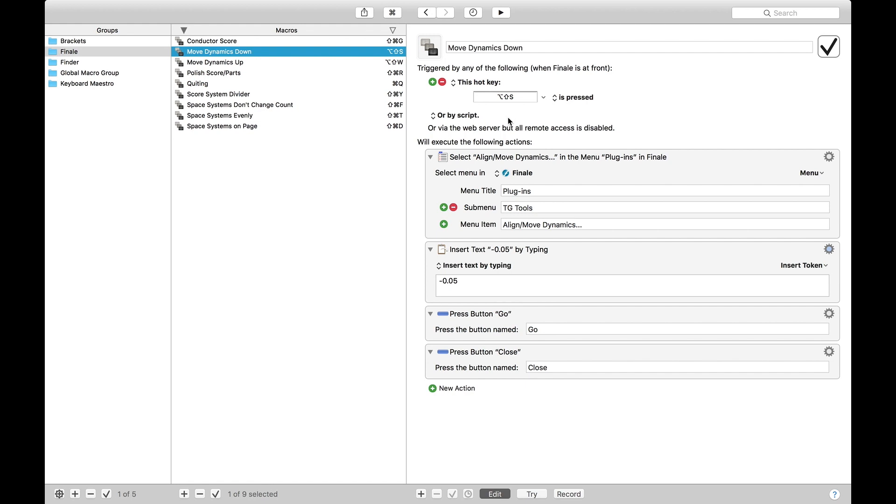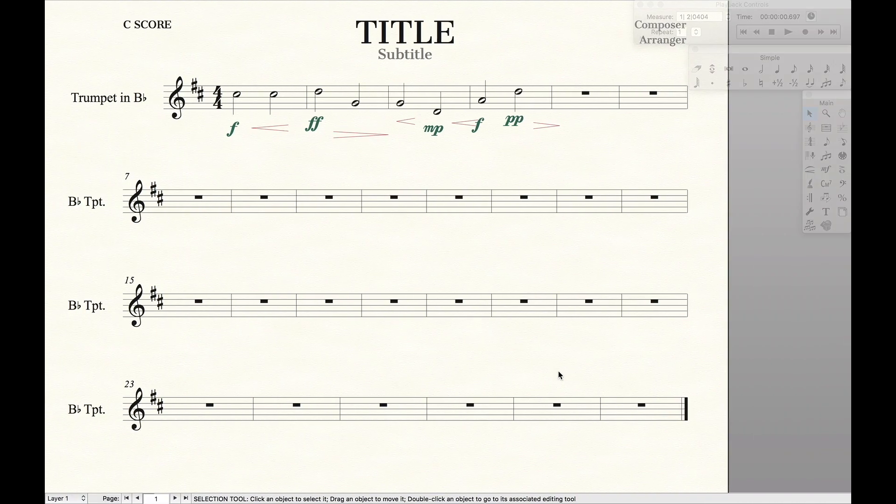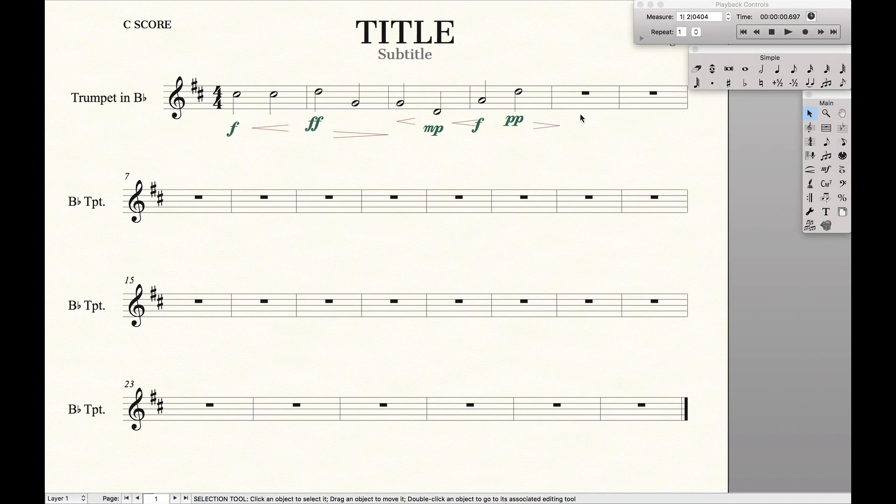And then it's going to run a script. So we're going to go to Plugins, TGTools, Align and Move Dynamics, Insert Text, negative 0.5, and then press Go and then Close. So this is what it will look like if you're actually doing it by hand.